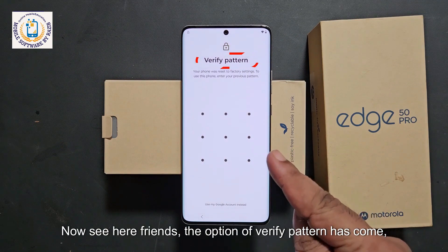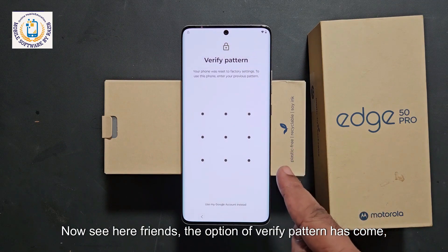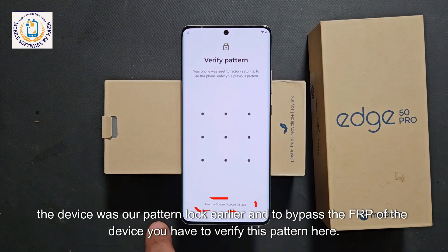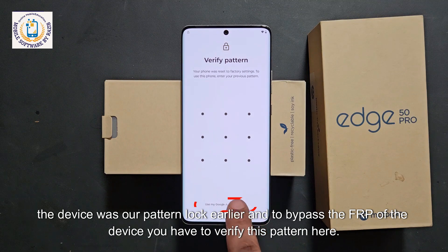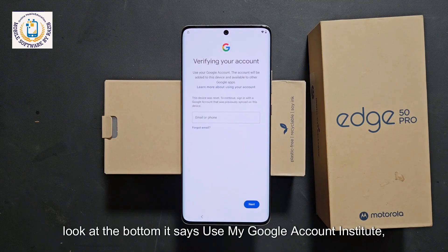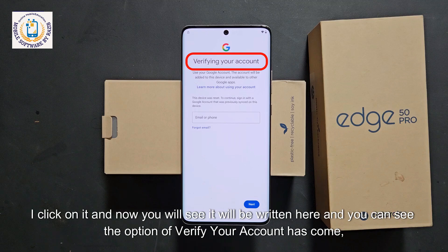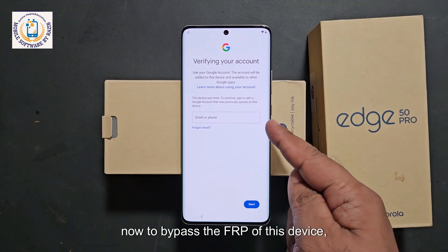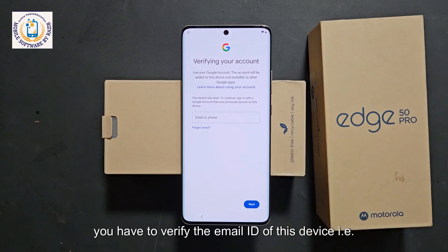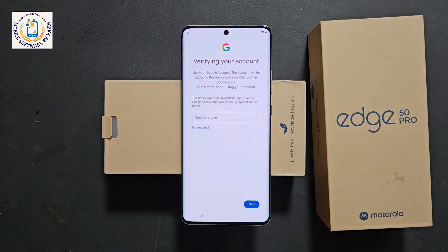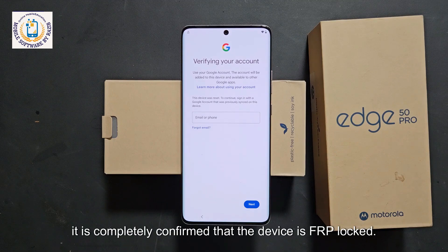The option of verify pattern has come. The device had a pattern lock earlier, and to bypass the FRP you have to verify this pattern here. The second option at the bottom says 'use my Google account instead.' Click on it and you will see the option of 'verify your account.' To bypass the FRP, you have to verify the Gmail ID of this device, which we do not know. It is completely confirmed that the device is FRP locked.